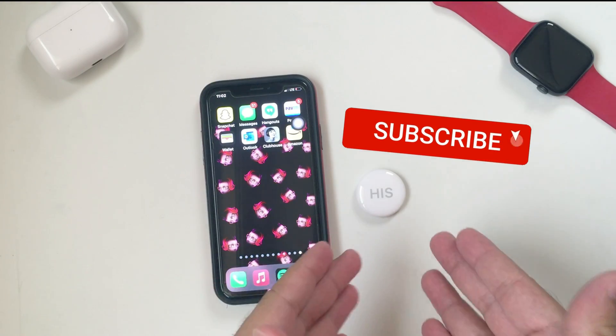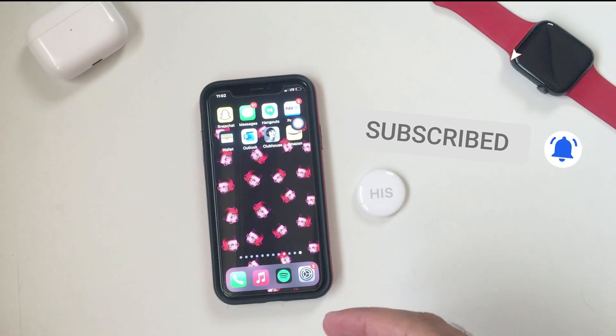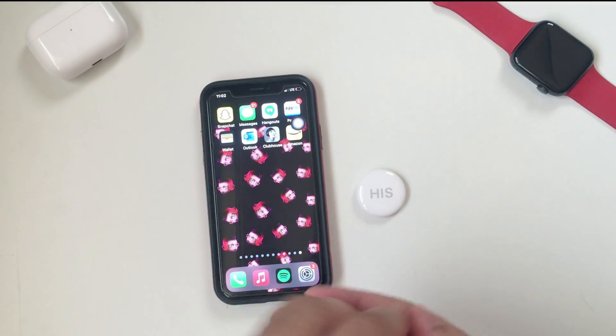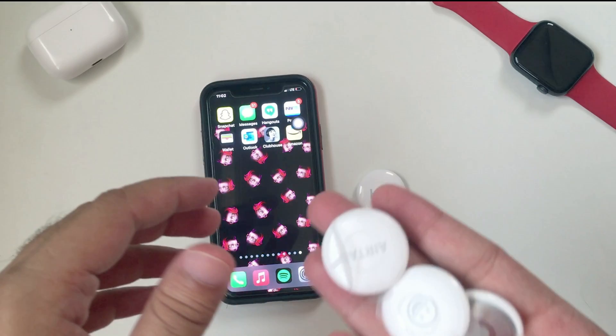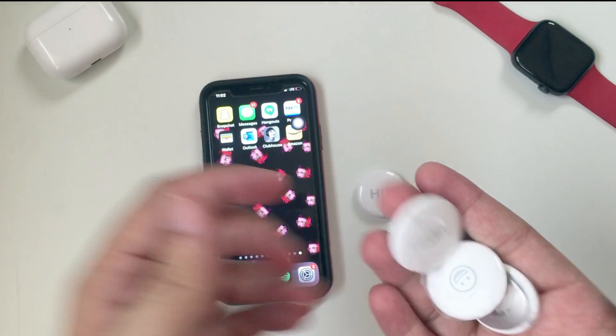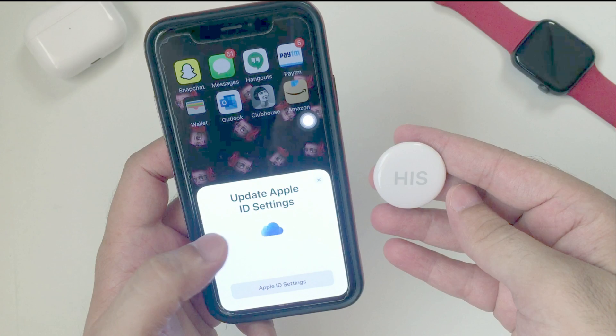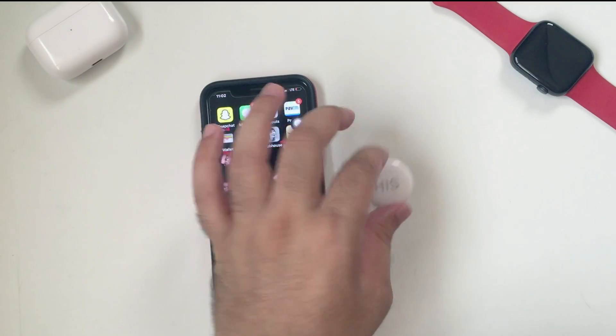Hello friends, welcome to my YouTube channel. Here I will show how to set up AirTag with your iPhone and iPad and fix the error like 'Update Apple ID Settings'. Let's get started.